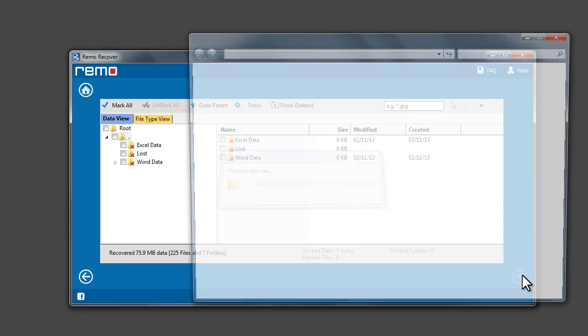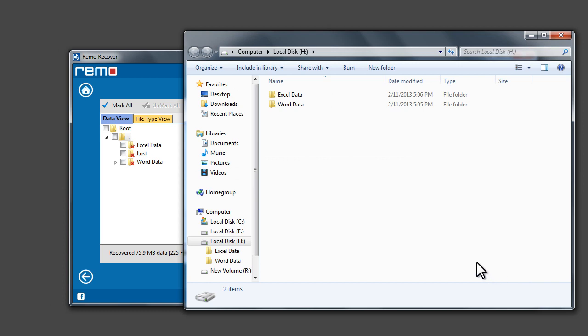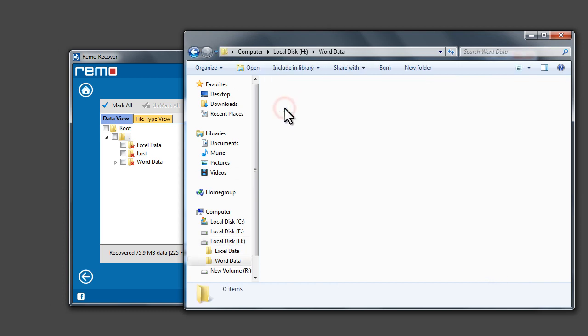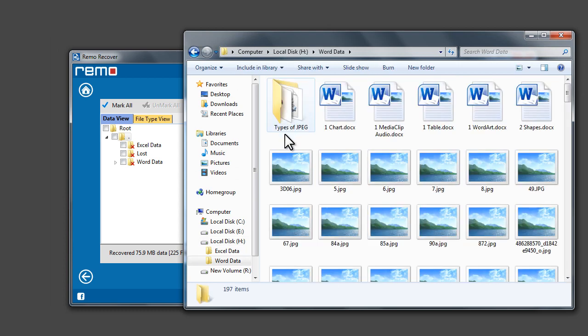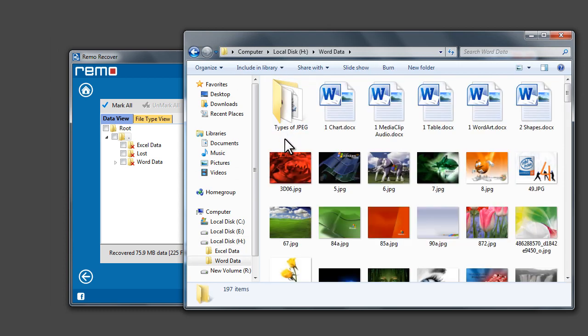Once the saving process is complete, software opens the destination location where the files and folders are saved.